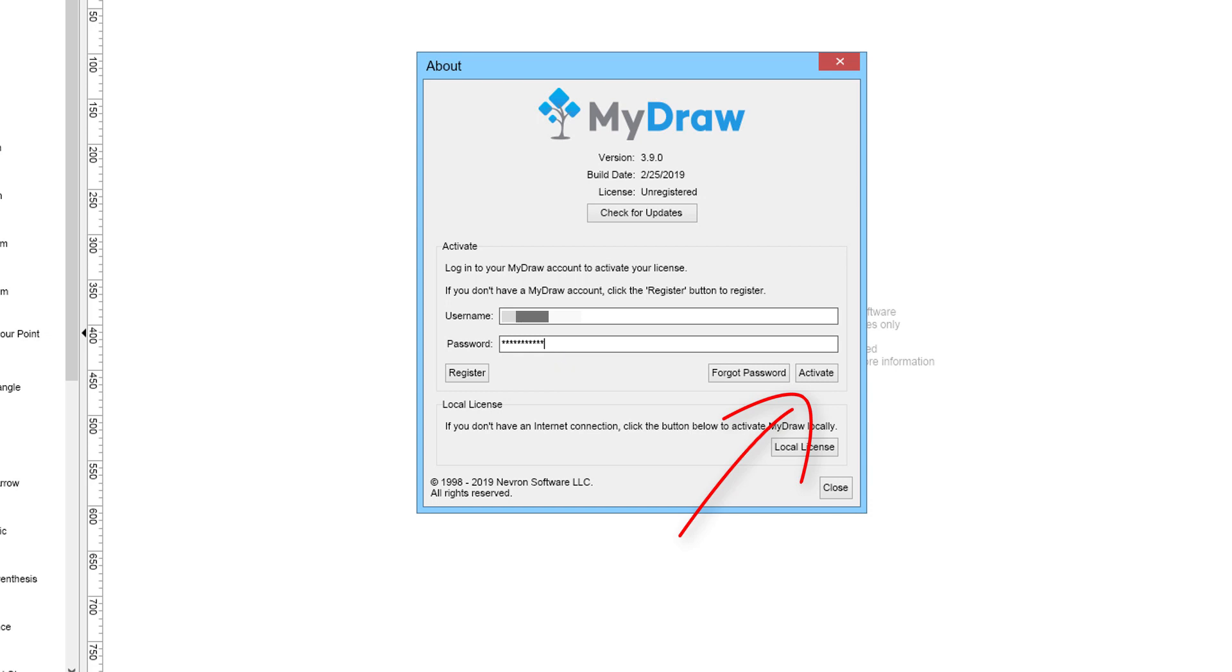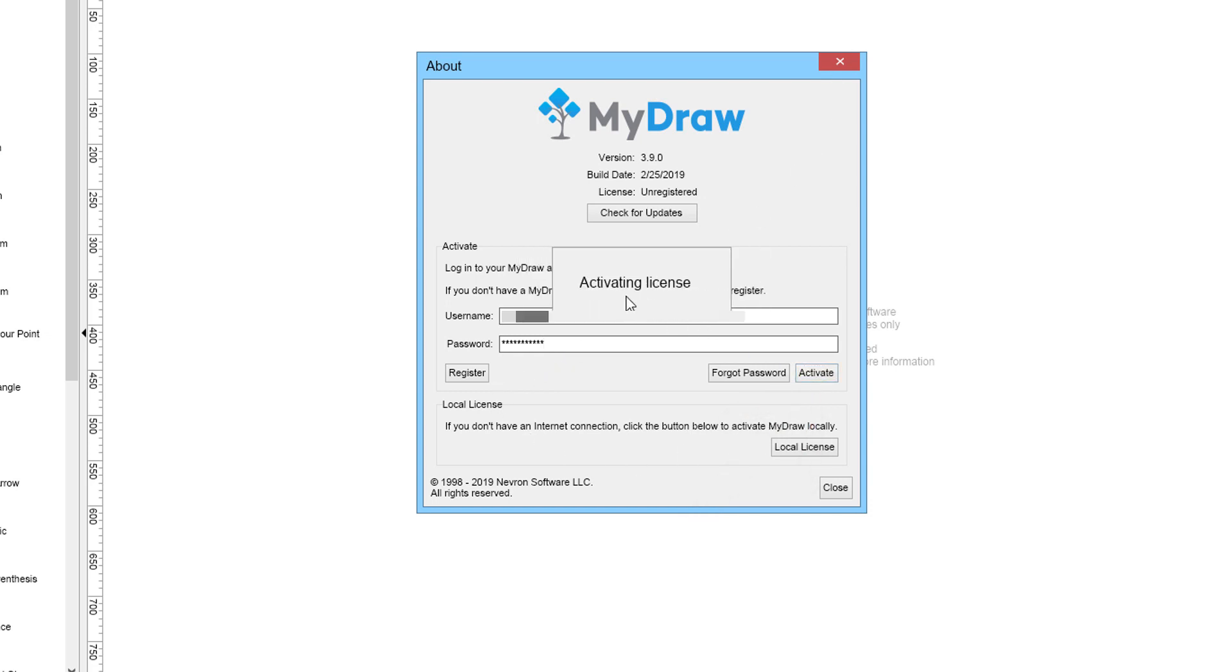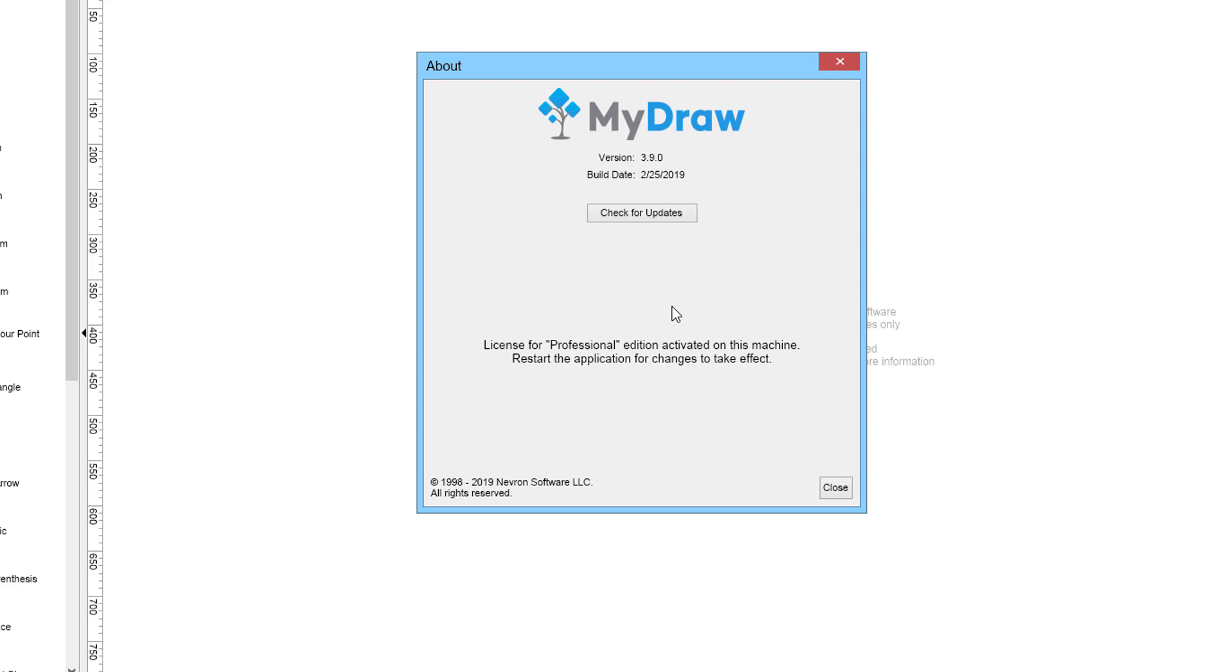When you are done filling in your information, click on the Activate button to activate the software. Restart MyDraw for all changes to take effect.